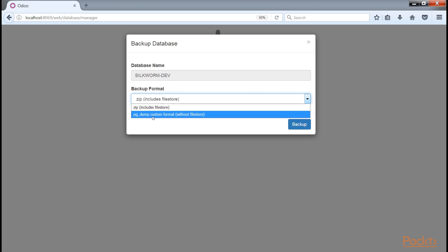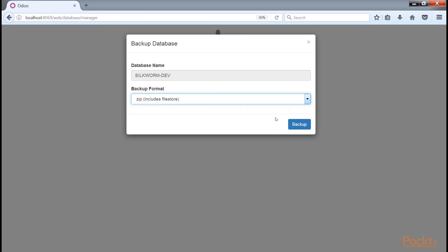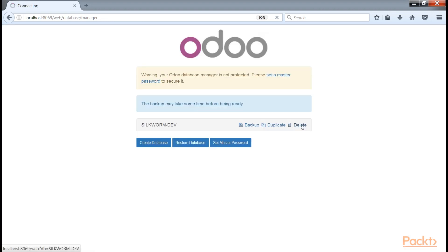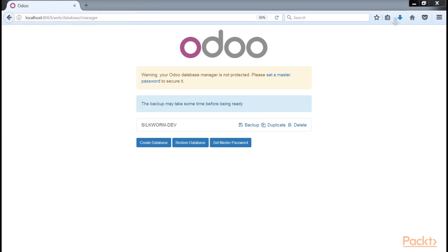A file store could contain such things as document attachments or pictures associated with your products. The PG dump format is a standard Postgres database operation that will make a backup of the database only, without the associated file store. Click the backup button to begin backing up the database. The database will then download through your browser just like any other file you may download off the internet.